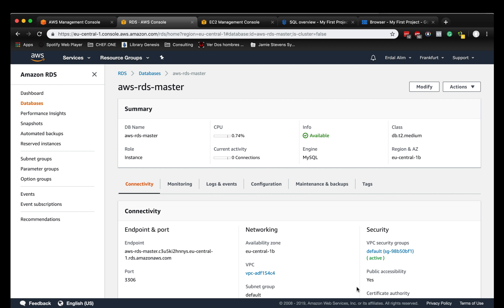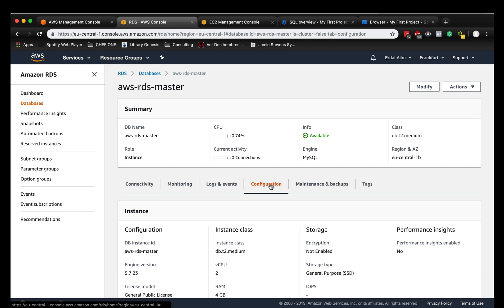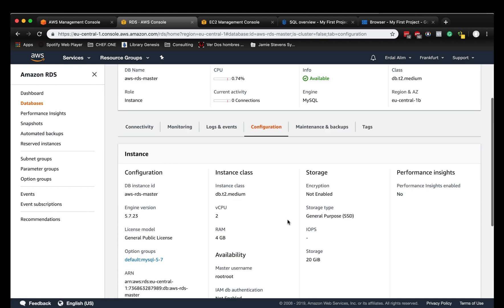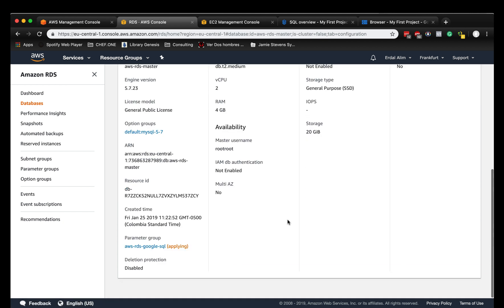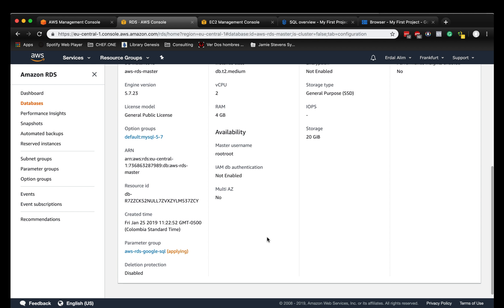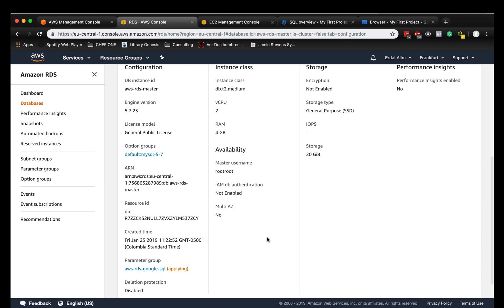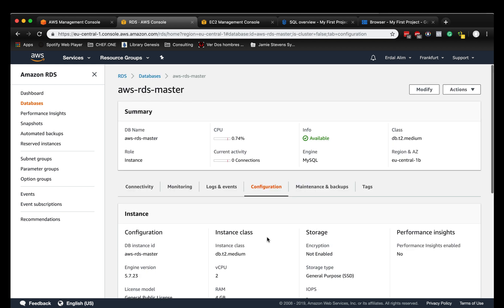The changes will be made now. If we're looking into the configuration of the RDS instance, we'll see it's applying the parameter group right now. It might be possible that we have to reboot the RDS instance to make sure that it's taking the global transaction IDs, but we will see soon.